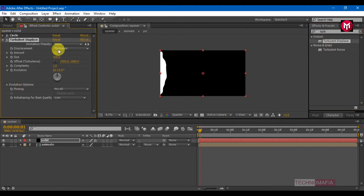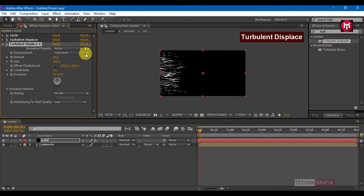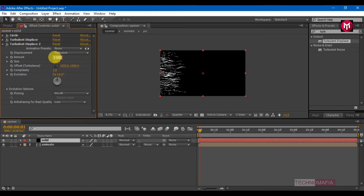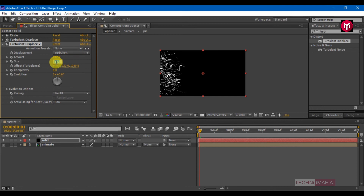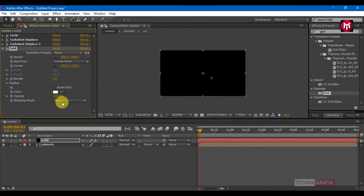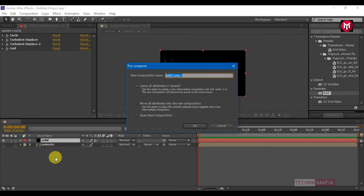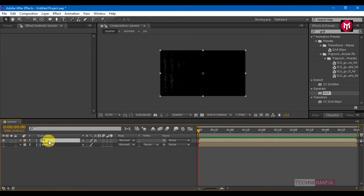In effects and presets, search for Turbulent Displace and add it to the solid layer. Change displacement to horizontal displacement, change amount to 6000, size to 970, complexity to 11, and change pinning to none. Add a second Turbulent Displace with amount 137, size 260, and complexity 10. Then search for Grid and add it to the solid layer. Change the blending mode to Stencil Alpha, change size form to Width and Height Sliders, and change width to 25.